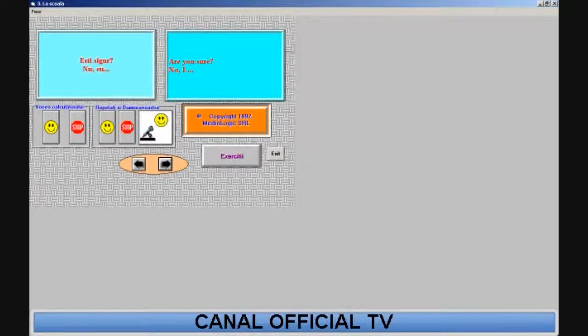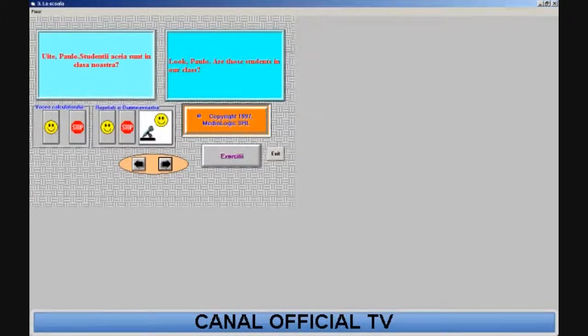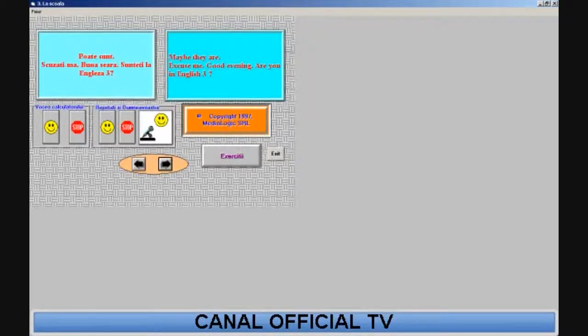I... Look, Paolo, are those students in our class?